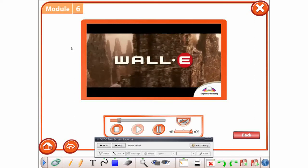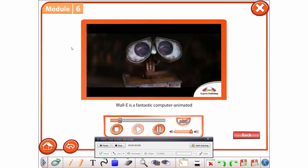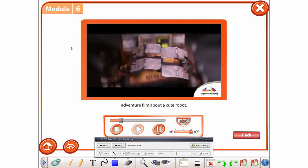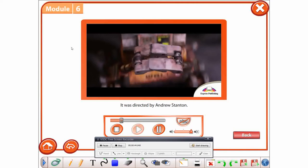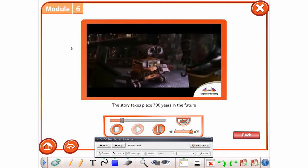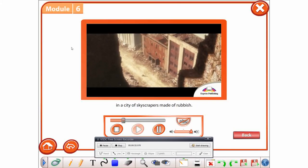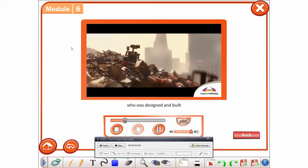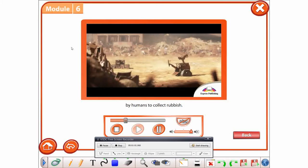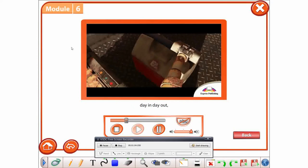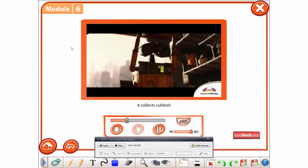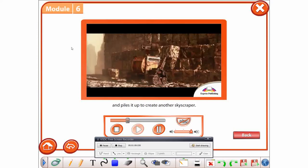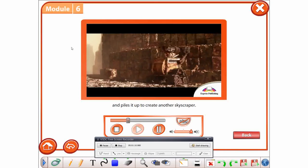WALL-E. WALL-E is a fantastic computer animated adventure film about a cute robot. It was directed by Andrew Stanton. The story takes place 700 years in the future in a city of skyscrapers made of rubbish. WALL-E is the main character who was designed and built by humans to collect rubbish. And this is what it does day in, day out. It collects rubbish and piles it up to create another skyscraper.